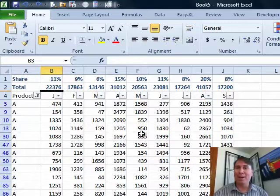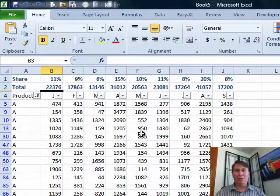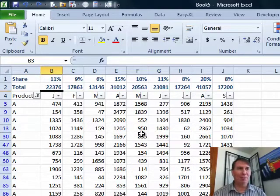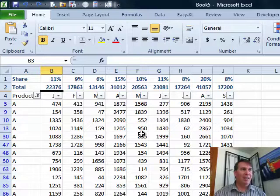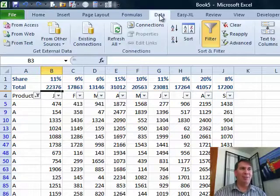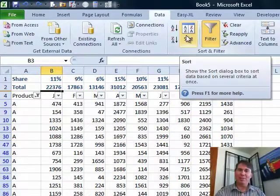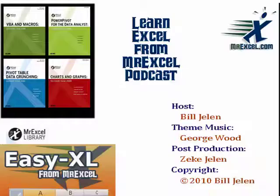Listen to me still calling it an AutoFilter when they call it just a filter now for four years going on. But I still call it the AutoFilter because that's what it was called. I want to thank you for stopping by. We'll see you next time for another netcast from MrExcel.